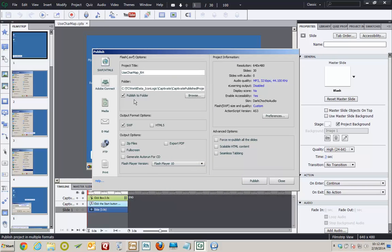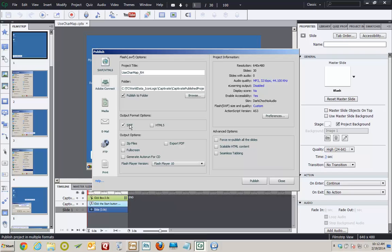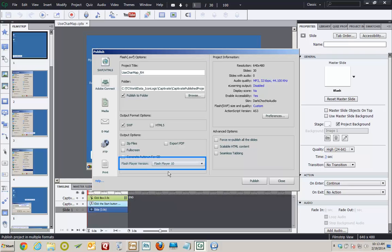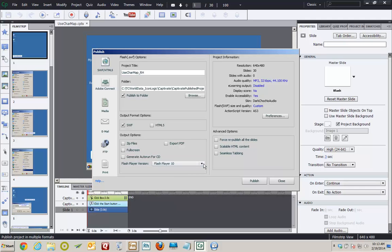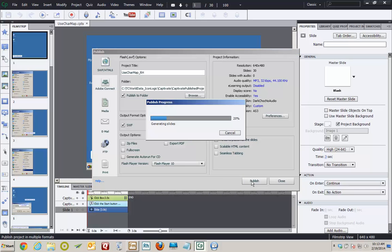I'm going to click the Browse button and navigate to my computer where I want to save the output. I'm going to confirm that Publish to Folder is selected. In this instance, Captivate will make a folder called useCharMap_RH. I'm going to make sure SWF is selected as my output format. That's going to result in a Flash file. And when selecting the Flash Player version, I'll elect to use Flash Player 10, which is the oldest version available in Captivate 7, and is the safest version to use just in case your users haven't updated to the latest and greatest Flash Player.